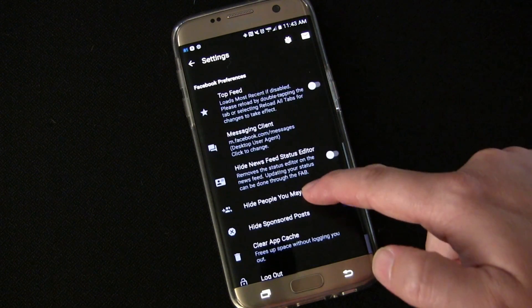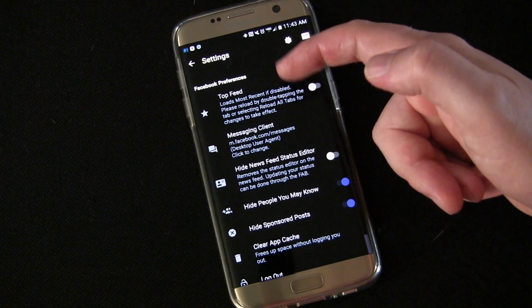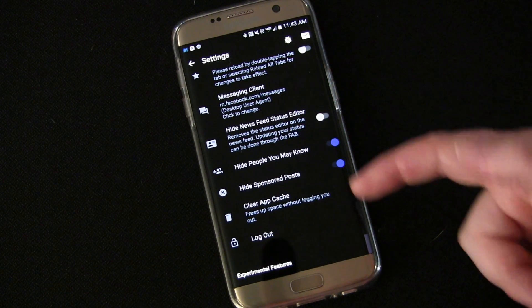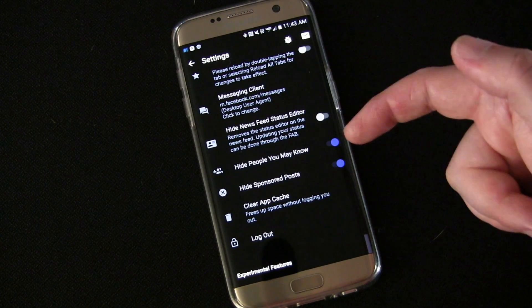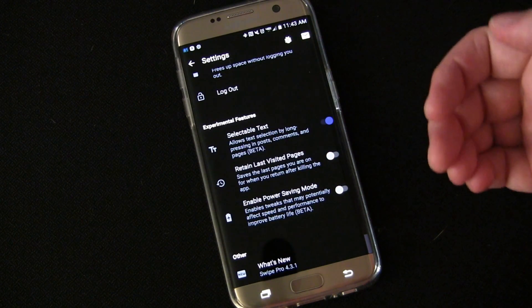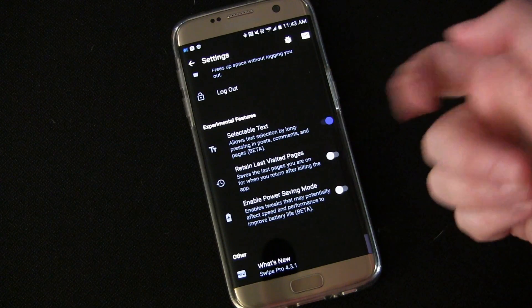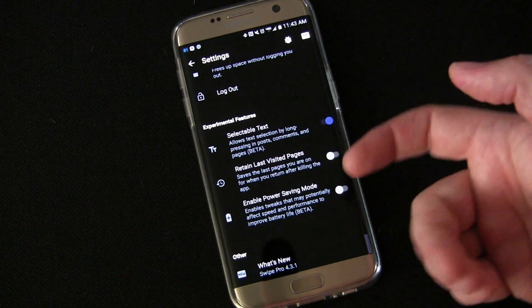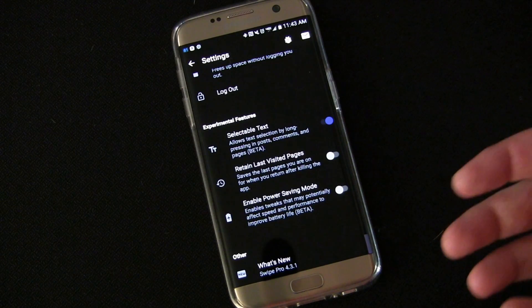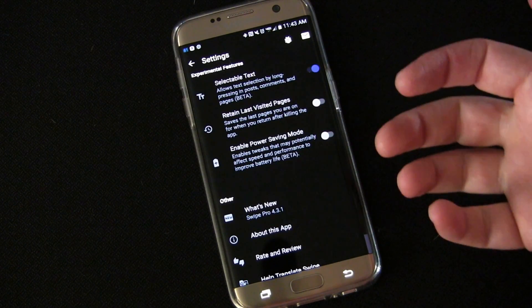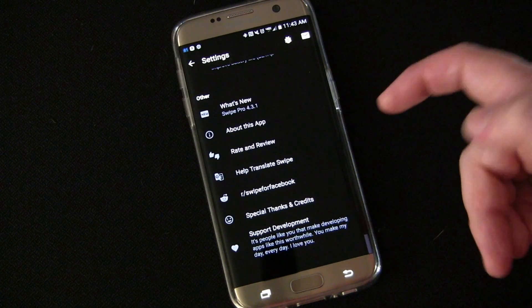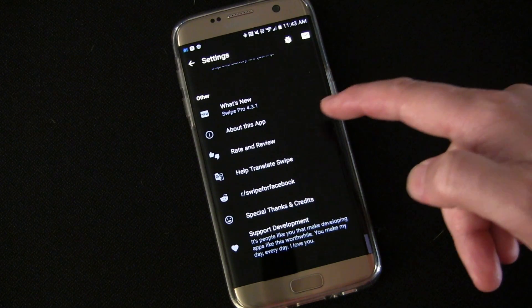You also have Facebook preferences: top feed, messaging client, hide news feed, hide people you may know, hide sponsored posts — I probably should turn that on since there's been a lot more of those lately. Then there are experimental features: selectable text, retain last visited pages, enable power saving mode. These may not work as fast but save some power. I don't think you need that with this app because overall it saves so much power versus the regular Facebook app — it doesn't run when you don't have it open, it's not always running in the background using a ton of resources the way the Facebook app does.